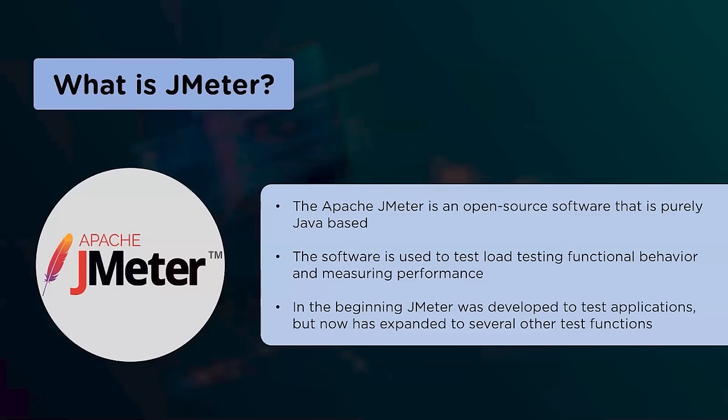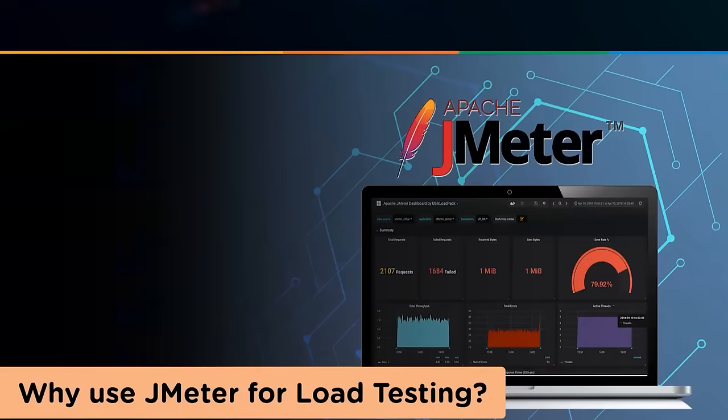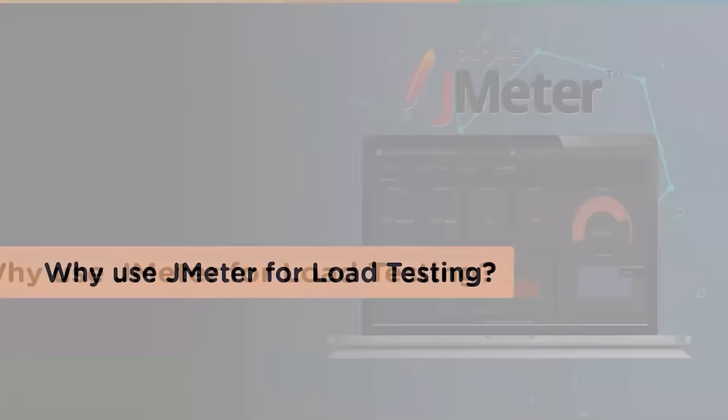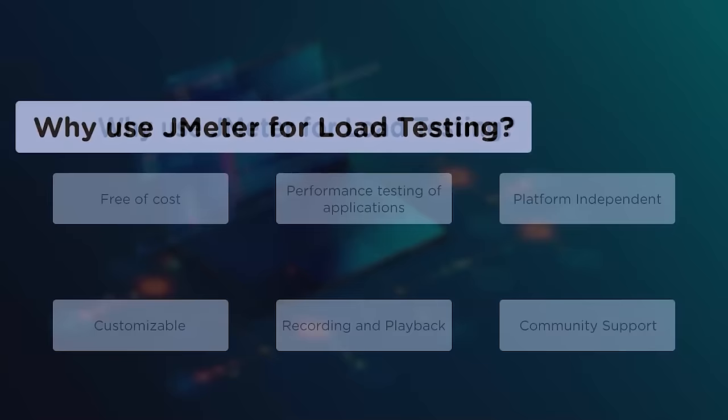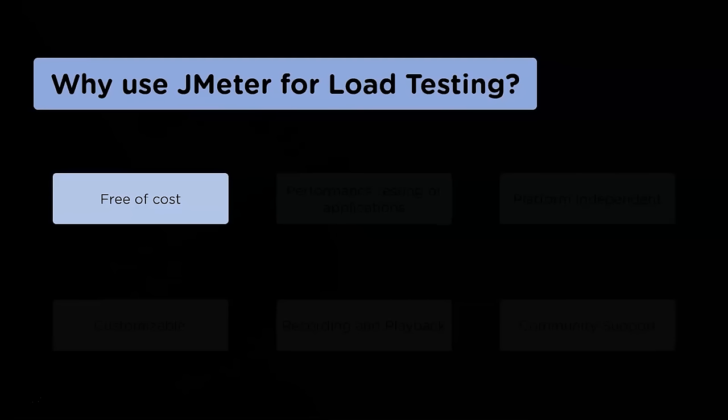So what JMeter does is it simulates real user behavior and performs load testing on a server, group of servers, network, or object. Next, let's have a look at some reasons why JMeter is used for load testing. We have divided these reasons into six parts: it is free of cost, performance testing of applications, platform independent, customizable, recording and playback, and community support.